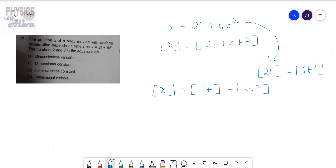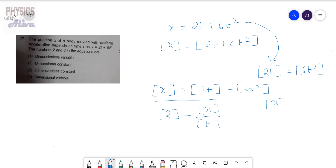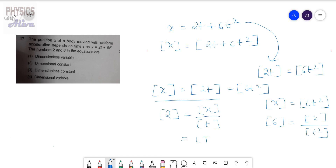Here, x is distance, so the dimension of x is L. From this equation we can write that the dimension of 2 equals the dimension of x divided by dimension of t, which gives Lt to the power minus 1. And the dimension of 6 equals the dimension of x divided by dimension of t squared, which gives Lt to the power minus 2. So both 2 and 6 have dimensions — the quantities are not dimensionless.